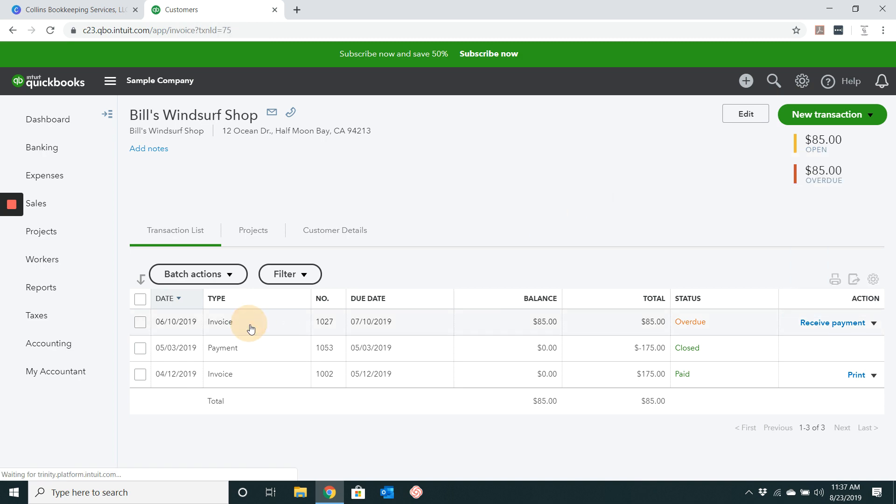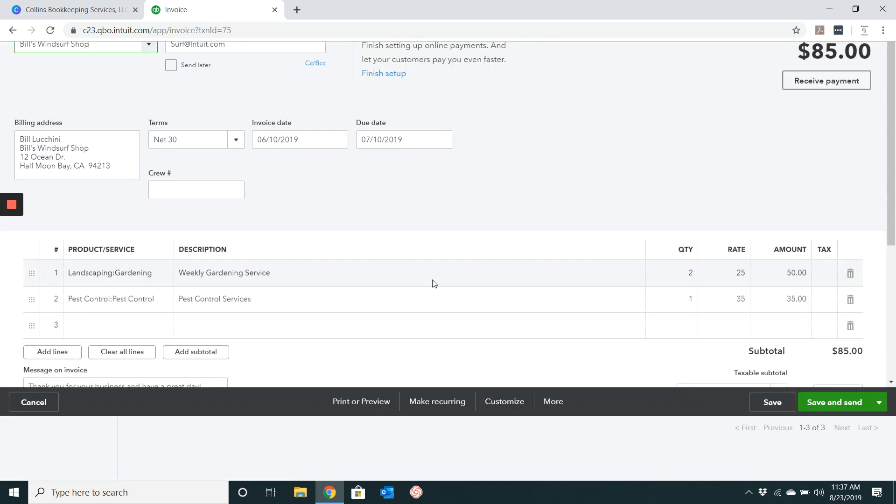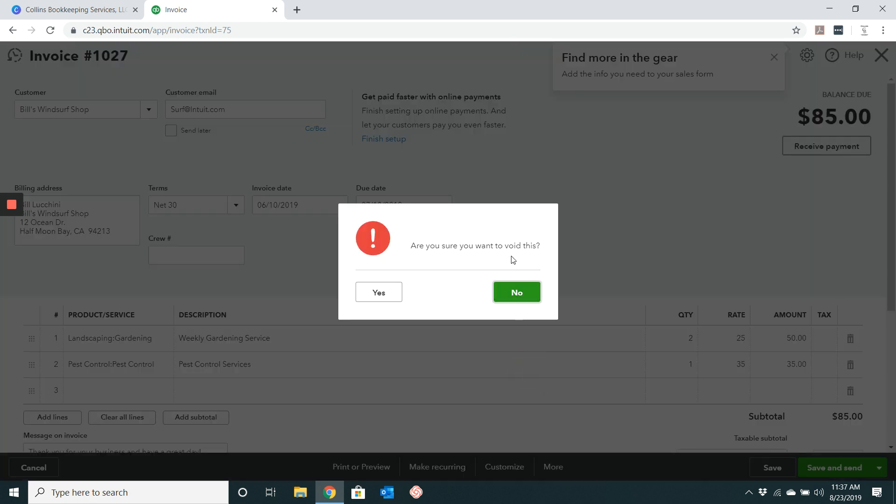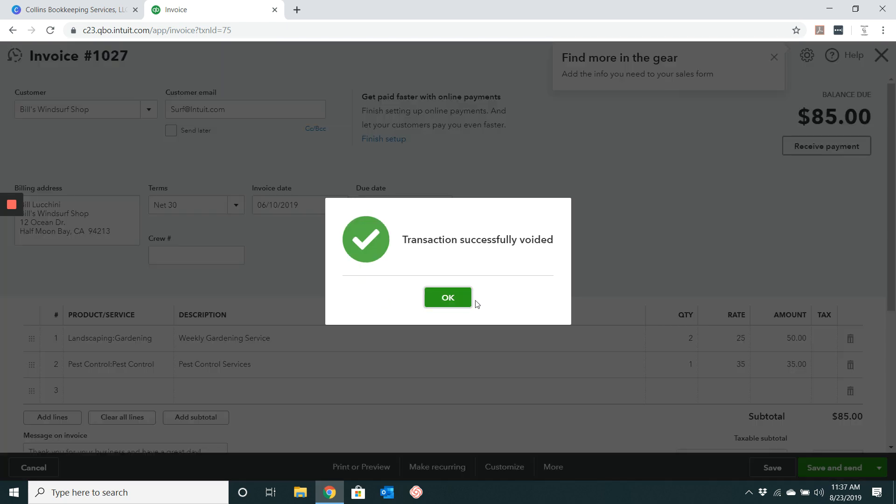Or you can go ahead and just click on invoice, open it up, click more and click void. Make sure you say that you do want to void this, click yes, and then it will say transaction successfully voided.